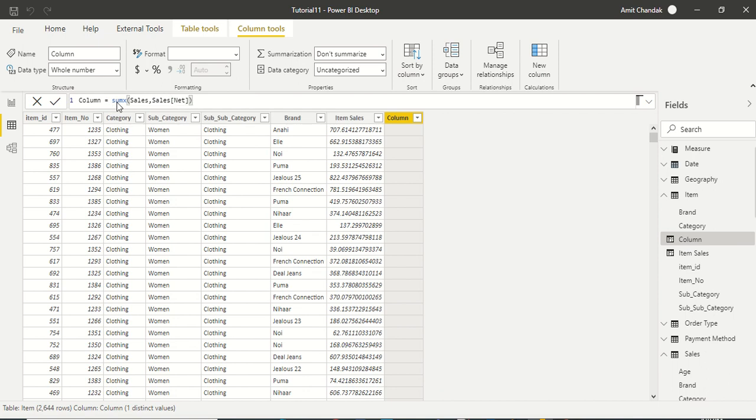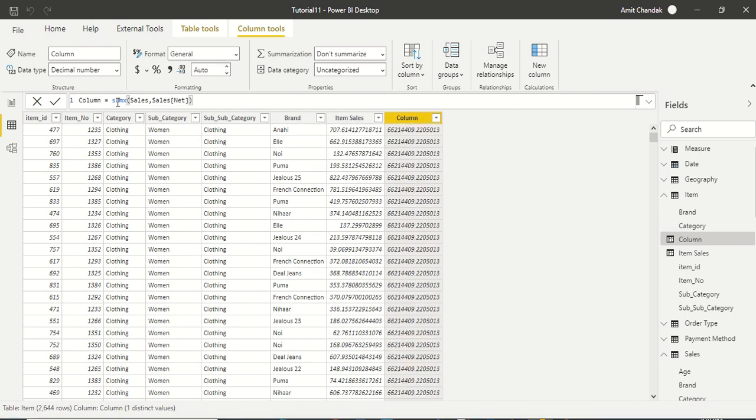We say SUMX sales and net, and you will see the difference now. Now this is the complete sales, so there is no relationship used at this time. We are getting the complete sales.